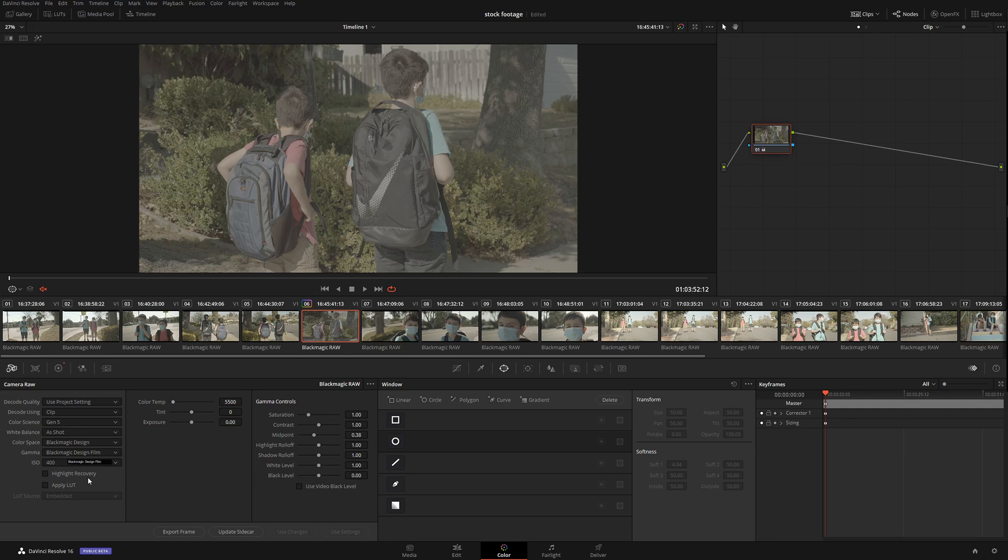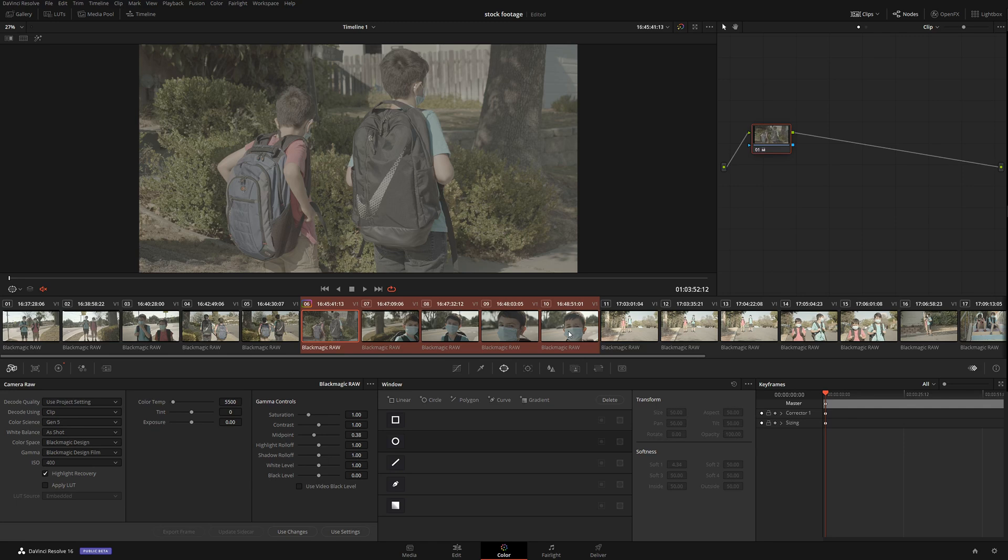Let's say we want to paste these settings into the following clips. We're going to hold Shift and select multiple clips, then simply click 'Use Settings.' As you can see, we basically copied everything across multiple clips.